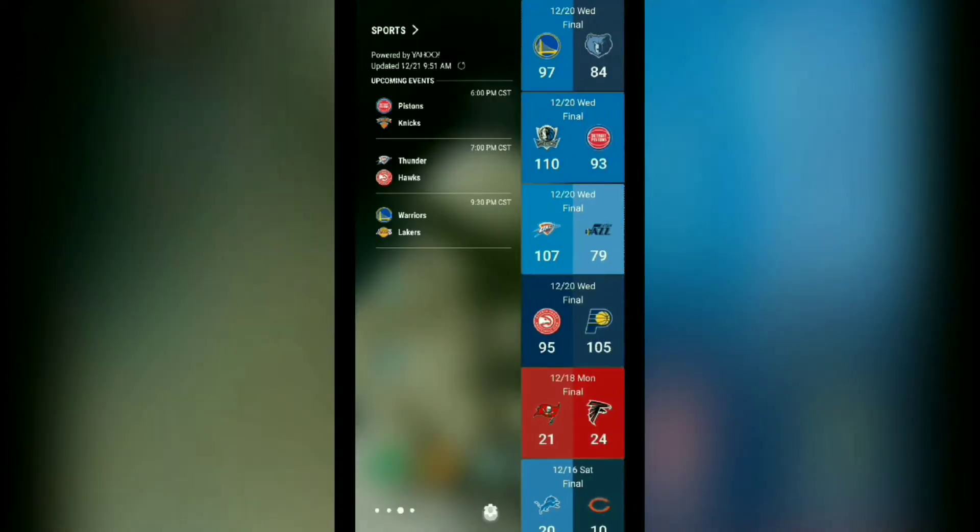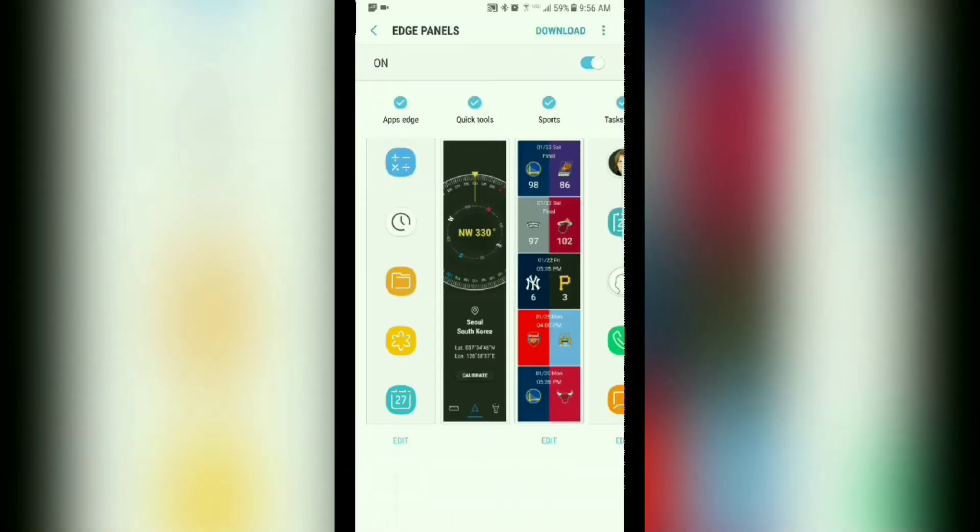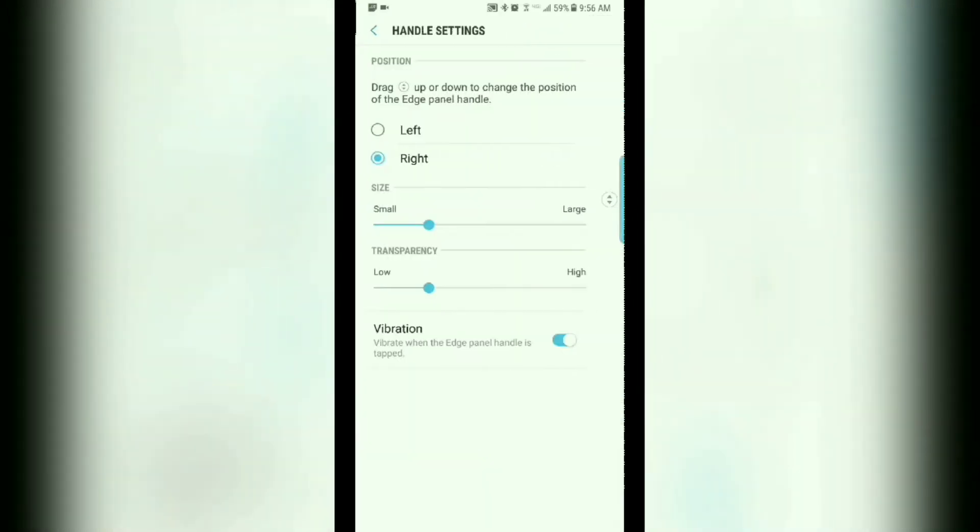To get started, slide over your edge panel and then tap on the settings button at the bottom. Tap on the three dots on the upper right side, tap on handle settings, and for transparency, go ahead and slide it over to the far right.